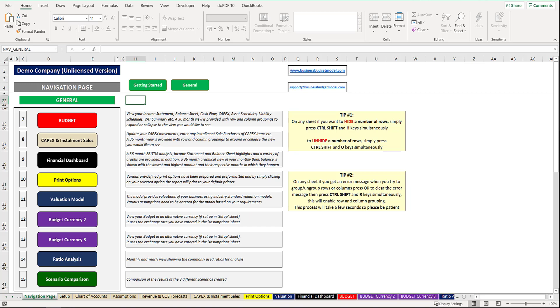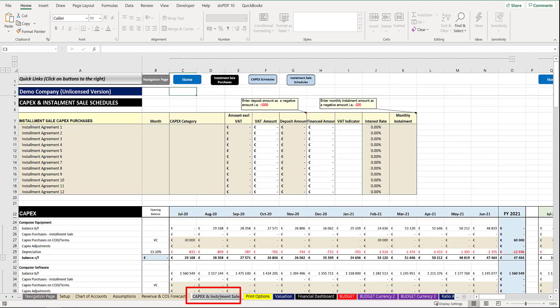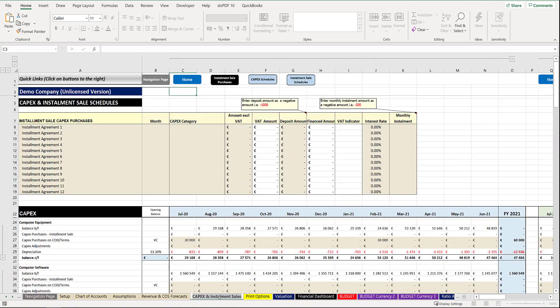From the navigation page we can select CapEx and installment sales either by clicking on the macro button or alternatively selecting the sheet with the tab name below. Once selected the following screen will appear.